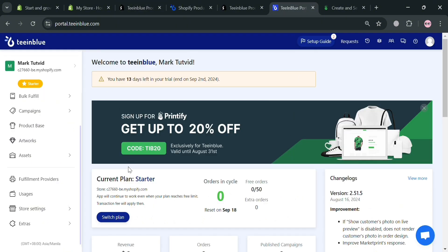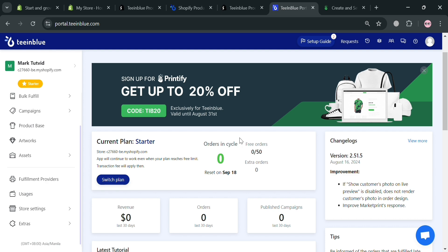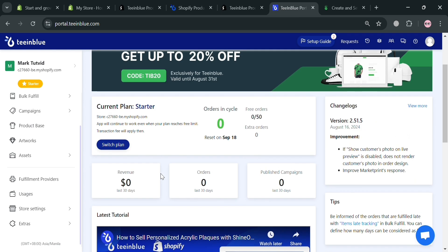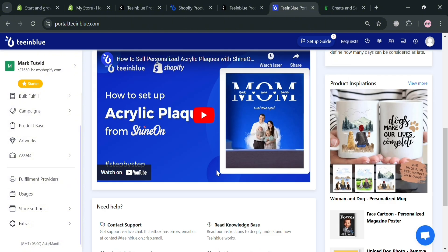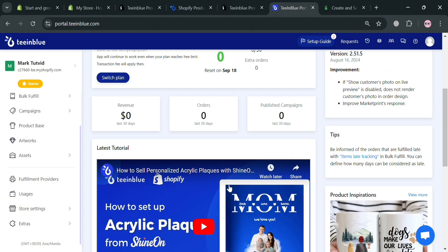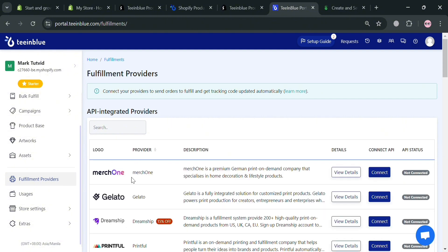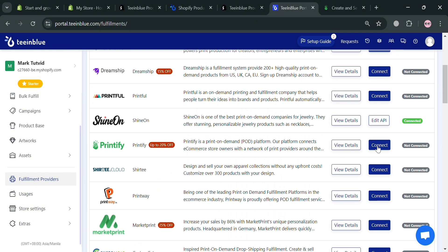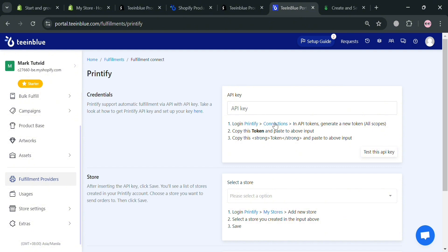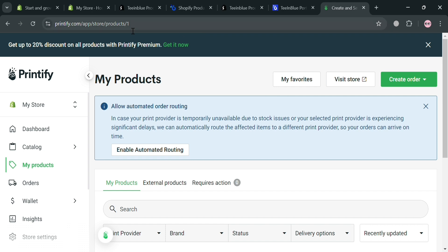This is basically what the Inglow.com dashboard looks like. On the left panel, you can navigate options including bulk fulfill, campaigns, product base, artworks, assets, and many more. Before we start creating personalized products, we can choose our fulfillment providers. Click on the fulfillment providers option, and it will show a list of providers to choose from. For example, I'm going to choose Printify by clicking the Connect button.